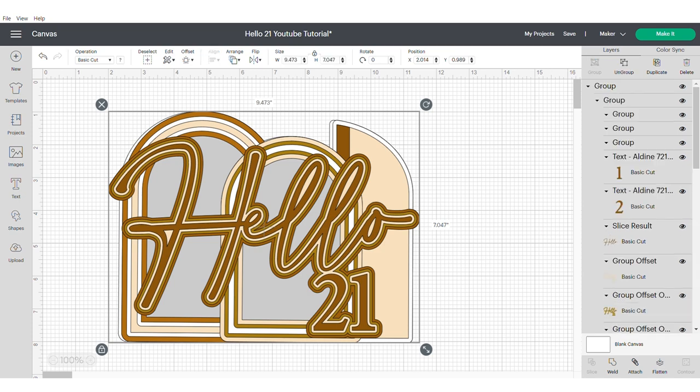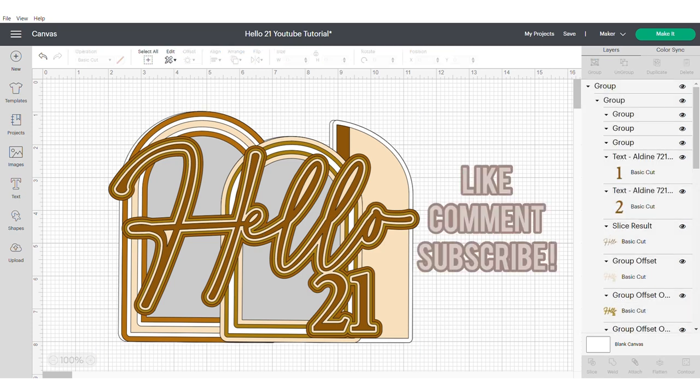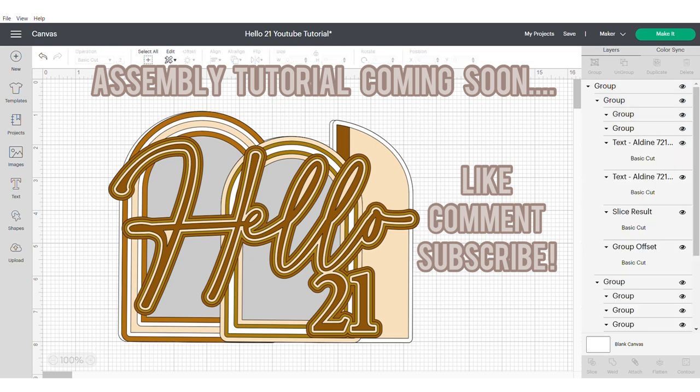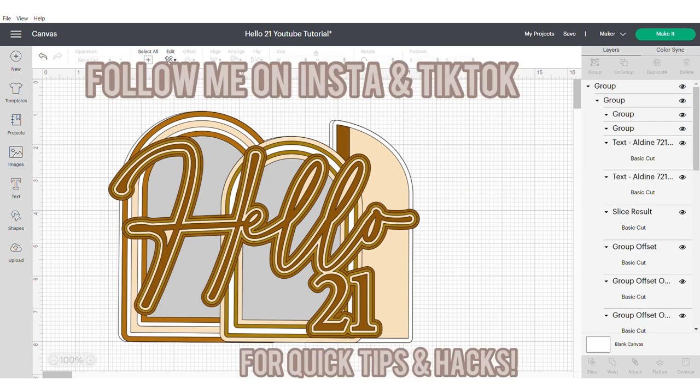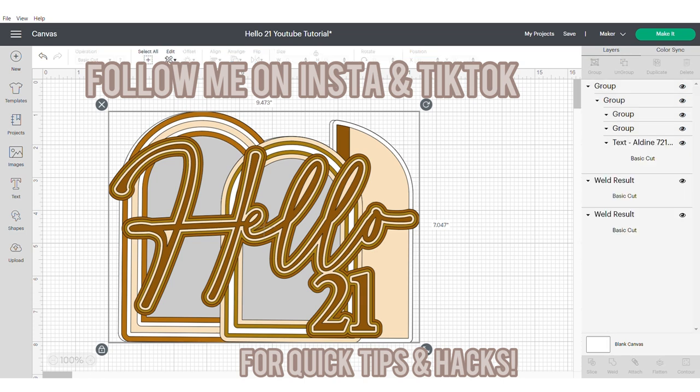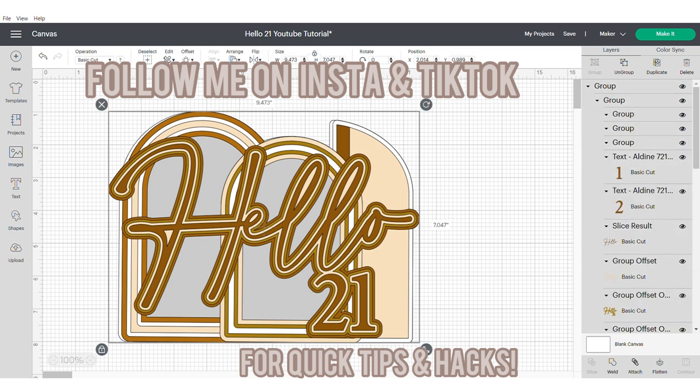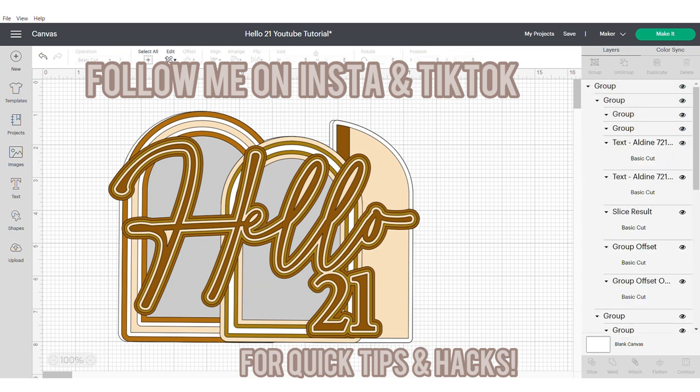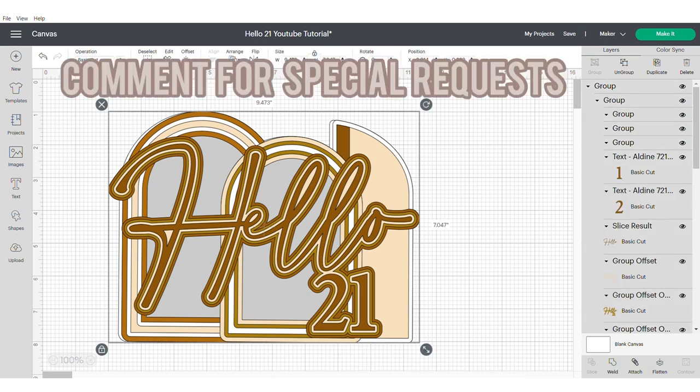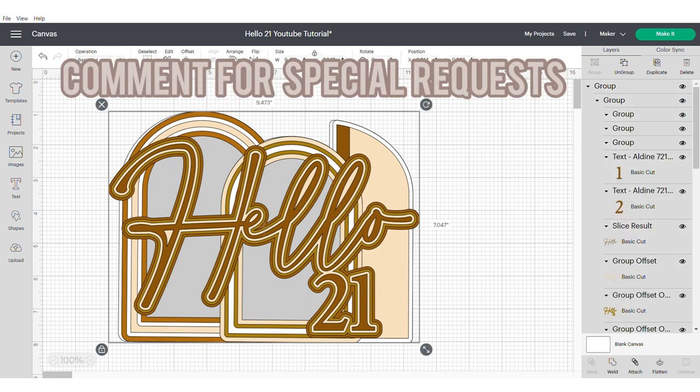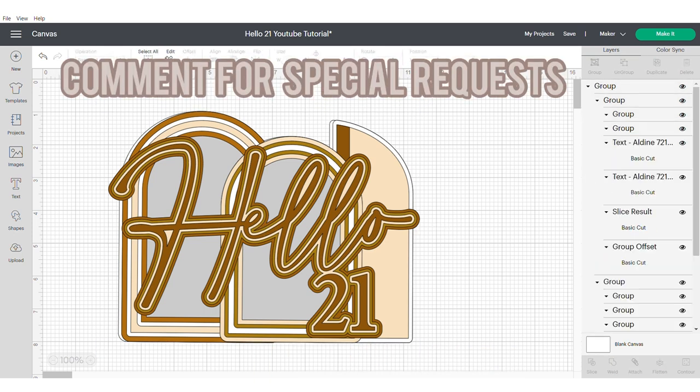Please make sure to like, comment and subscribe. And an assembly video for this cake topper will be coming very soon. Also be sure to follow me on Instagram and TikTok for quick tips and hacks and to see my work. Please feel free to comment if you have any specific requests. Take care, bye!